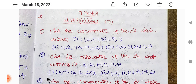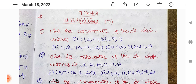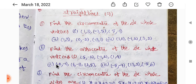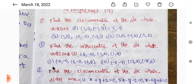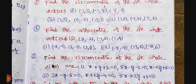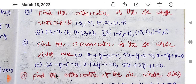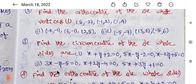We are going to look at 1B's and 2B's, and in the next video we are going to look at 1B's. First, straight line - we are going to look at 7 marks. Only 5 problems; we are going to look at the circumcenter of 3 or 4 problems. We are going to practice the same model. Circumcenter and next ortho center.